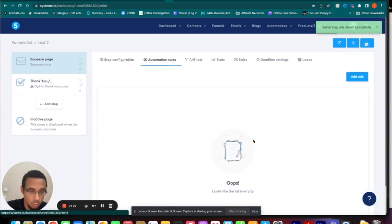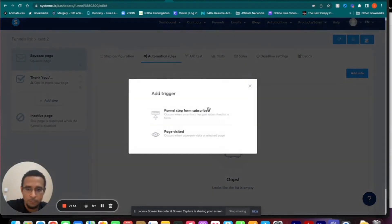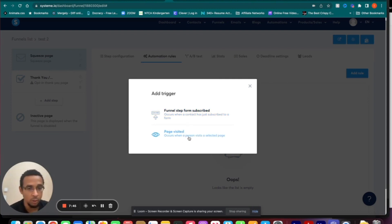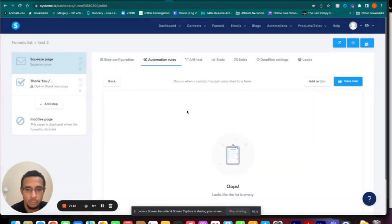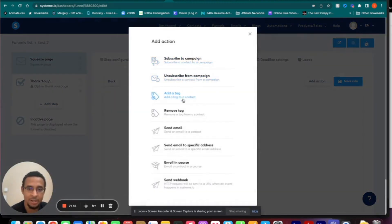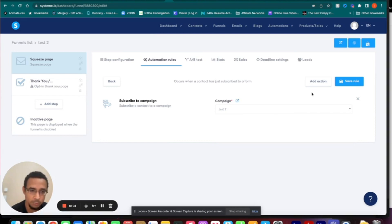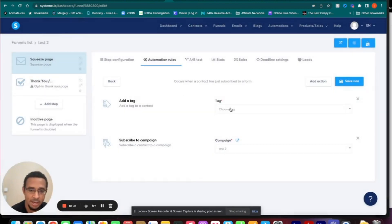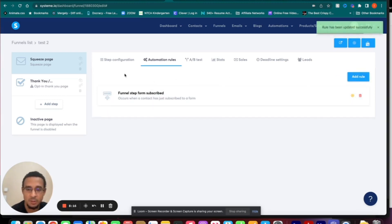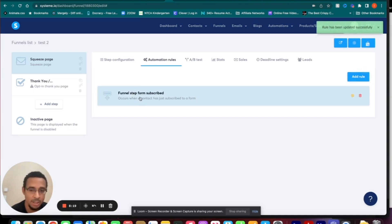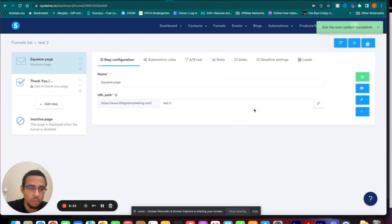Now here come the automation rules — they're active because we chose a template. Add a rule: Funnel Step Form Subscribed. So what happens when a contact subscribes to your form after filling it out? You can also add a trigger for when they visit your page. I'll go with the form submission. Now we add an action: Subscribe to the Campaign, then add another action to Add a Tag. I'll go with Test 2. Save that rule. Now anytime anyone fills out the form, they'll get subscribed and the tag will be added.